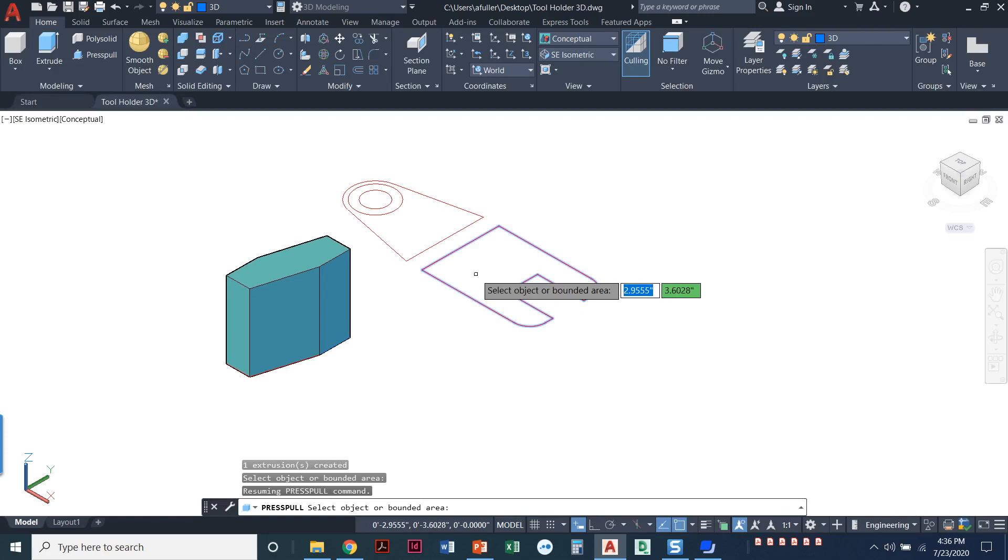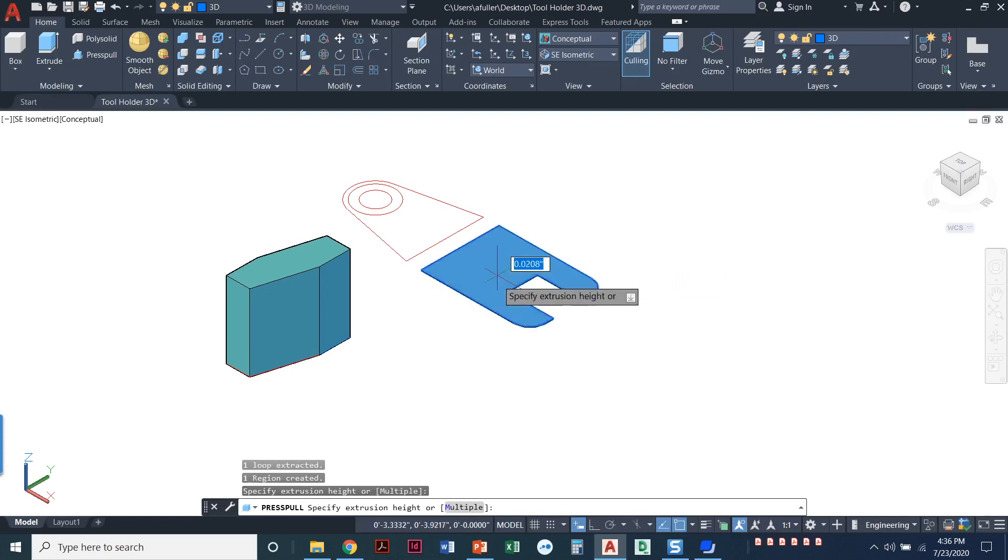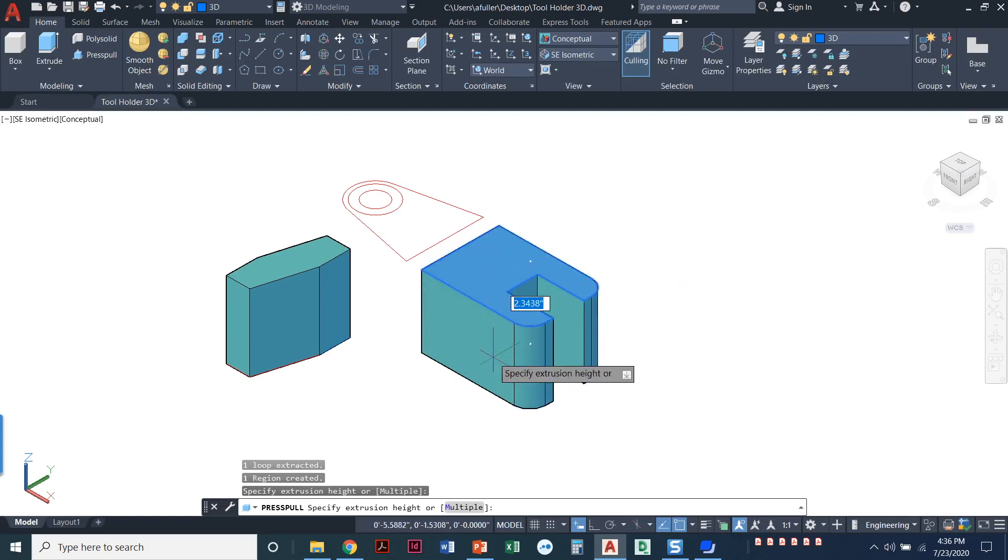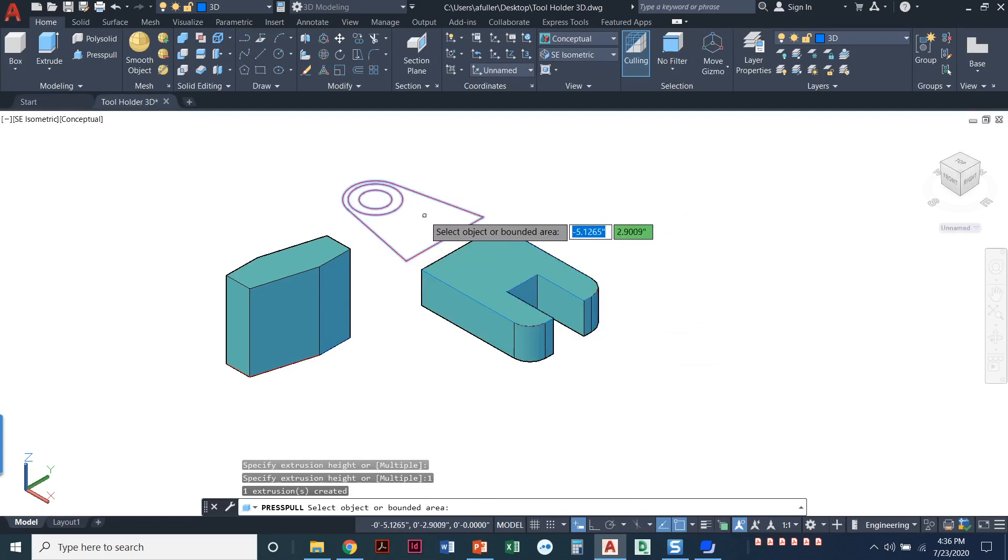It was easy enough. I'm going to click in here. Notice that command stays active so I can keep coming through here and press pulling these objects. I'll click right inside here. It found the boundaries and I'm going to give that a distance of one.